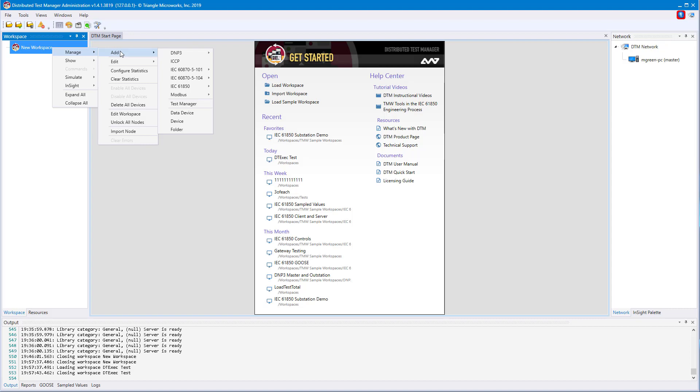IEC 61850, and Modbus. You can also add test manager nodes for automated testing, or folders for organizing your workspace.